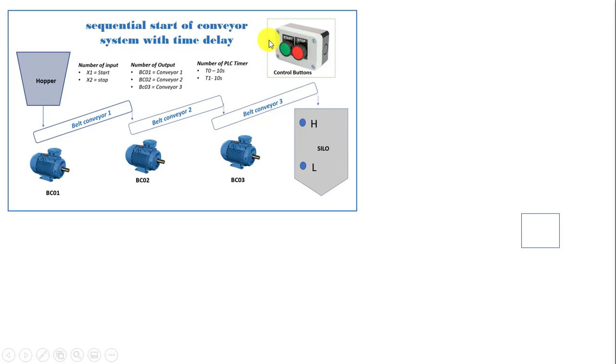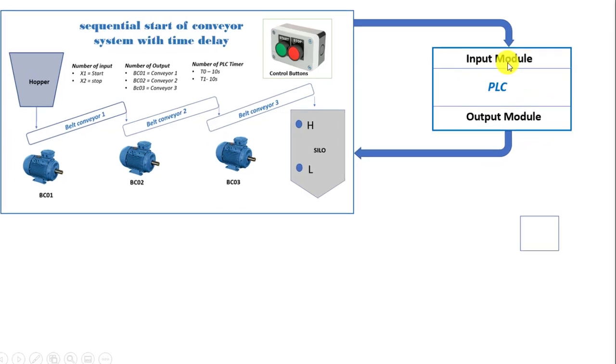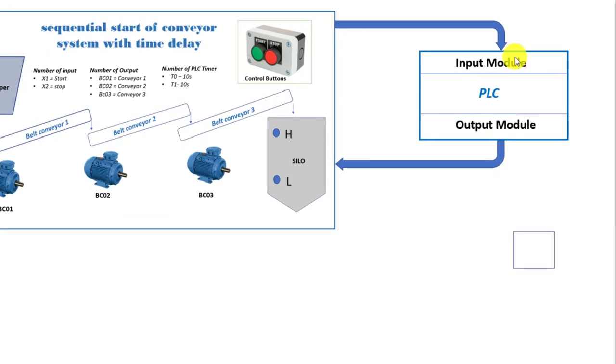Which means this section is the concept of our process and then what controls the process is our PLC. So we have the PLC here that control the process. So we have the input module of the PLC and then the output module.